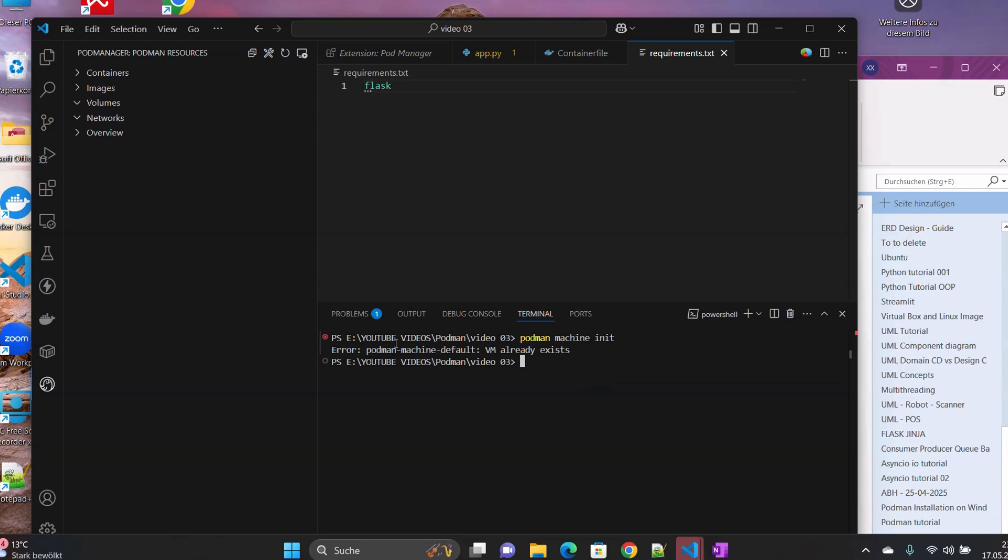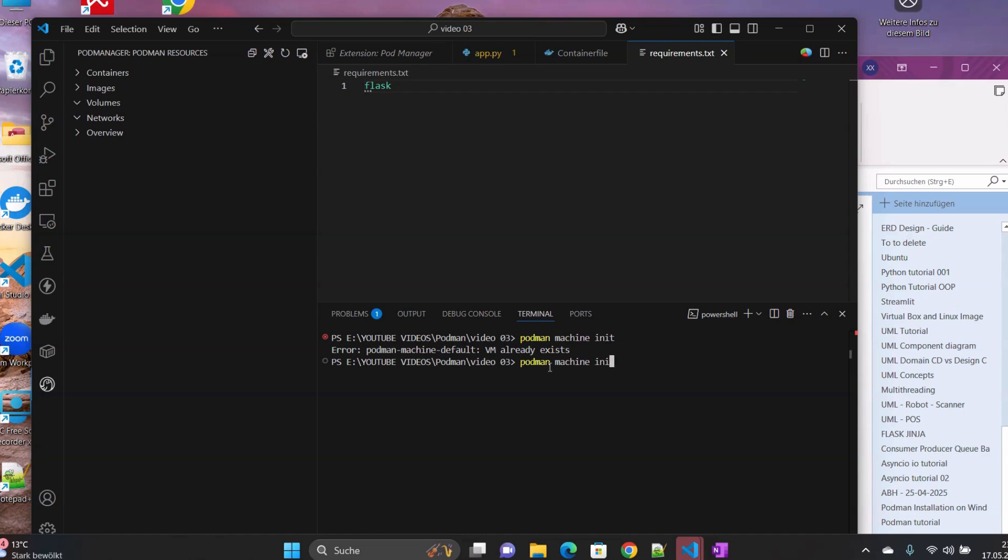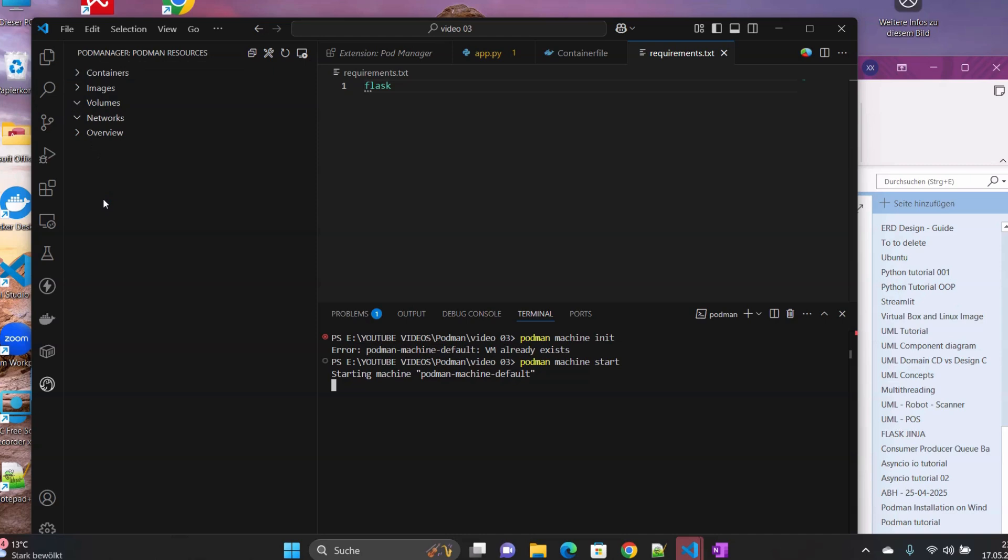Because we created it when we were installing our Podman Desktop on Windows. So the next thing that we have to do now is to just start it. So if it's successful, we will be able to see the content of our virtual machine here.